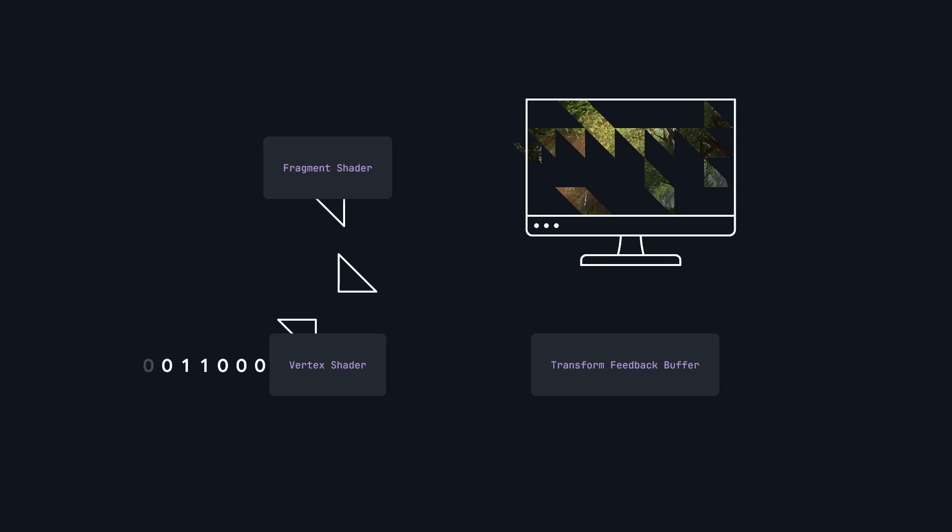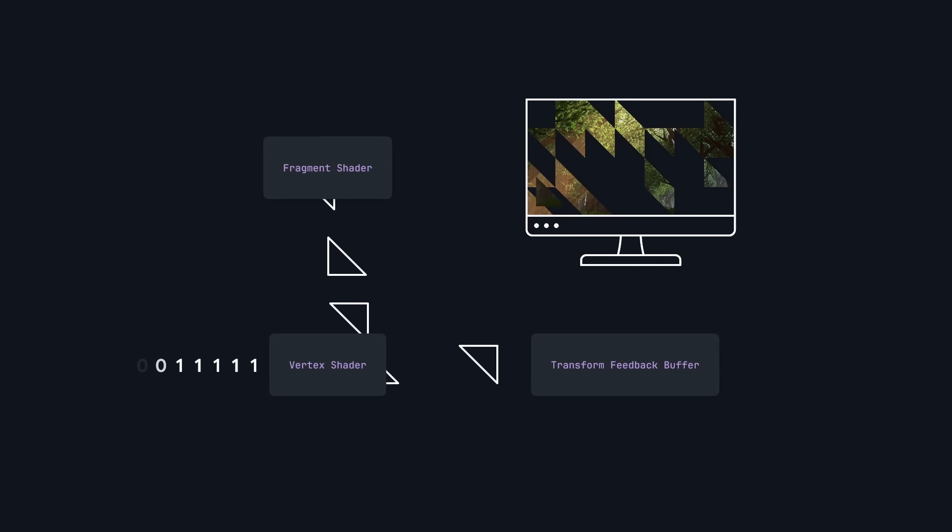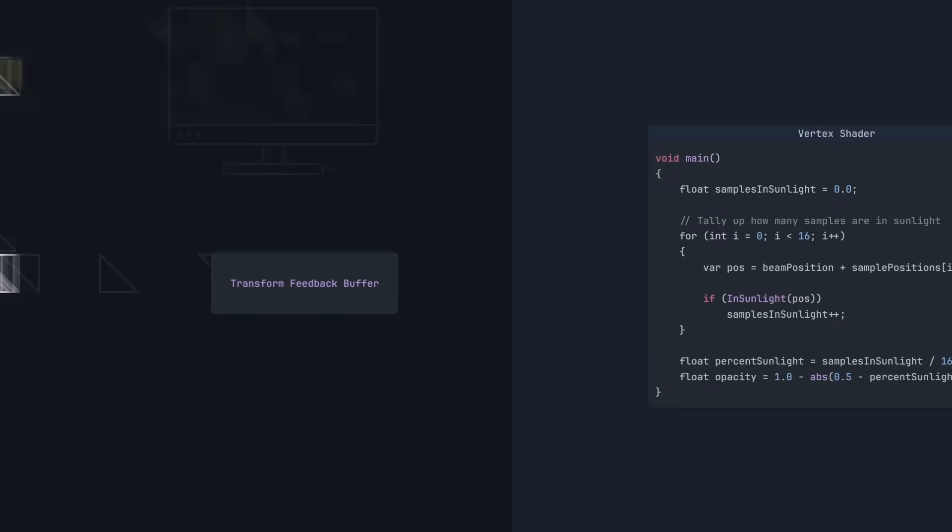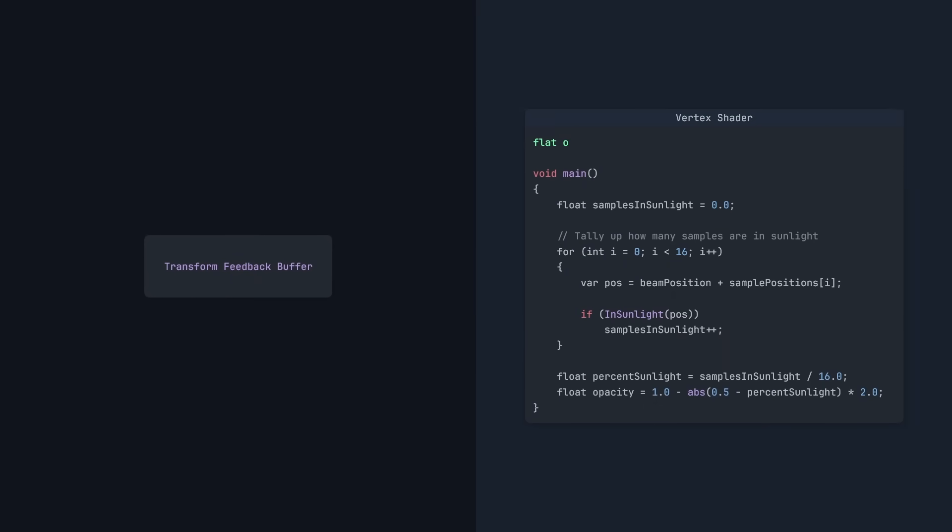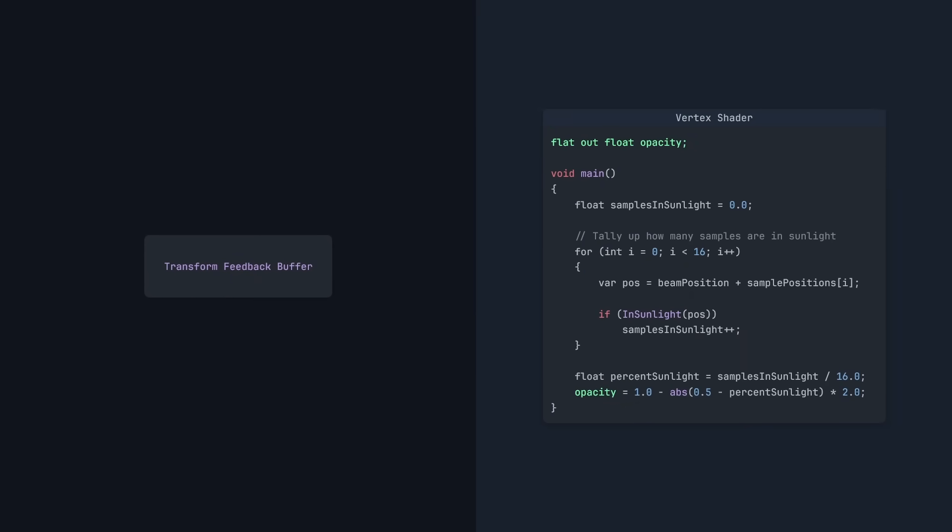And came up with vertex transform readback. This lets us save the data produced by the vertex shader into another buffer. In this case, the buffer stores the opacity of every vertex in every beam.